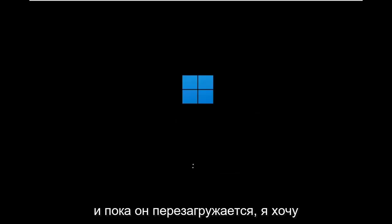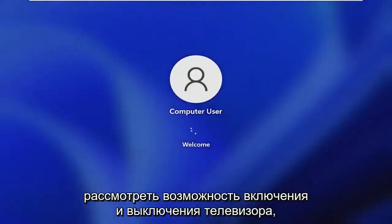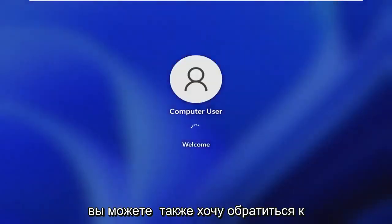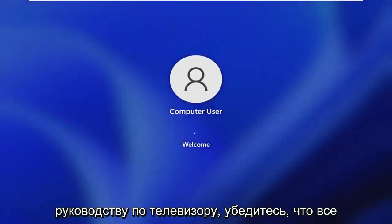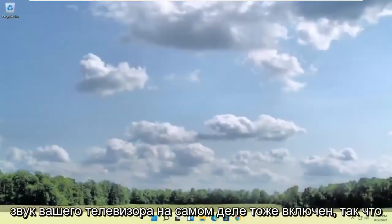While it's restarting, I want to emphasize that you should make sure your devices are properly hooked up. Consider turning your TV on and off again. You may also want to refer to the TV manual and ensure everything is plugged in, turned on, and that your TV sound is actually on.